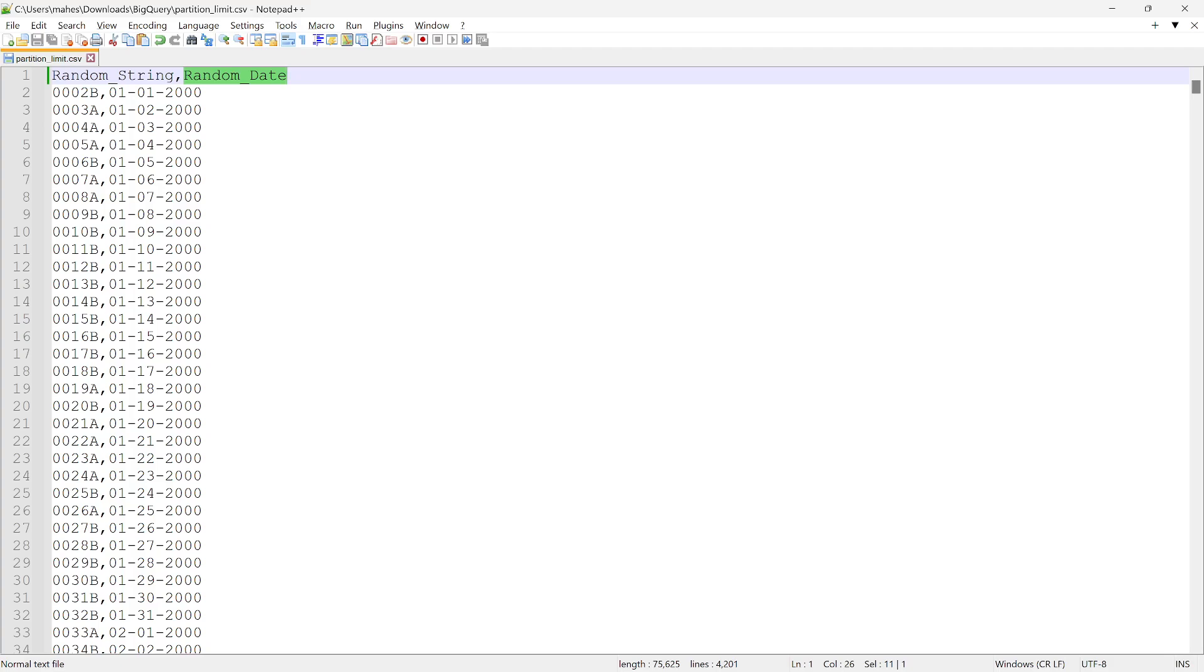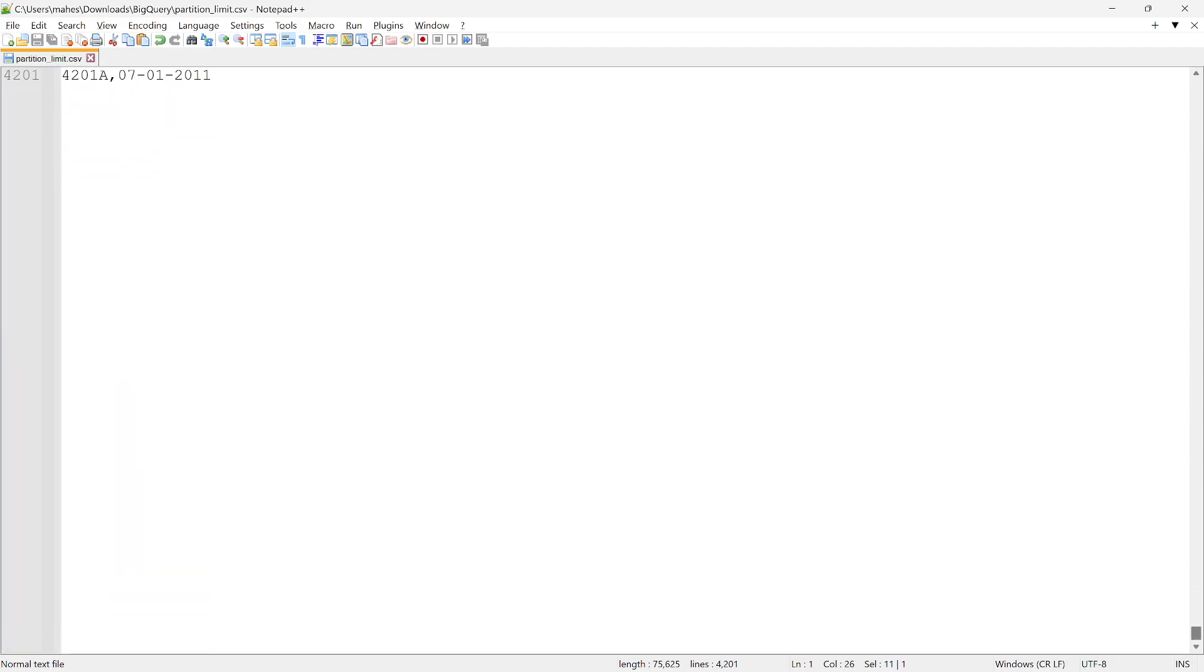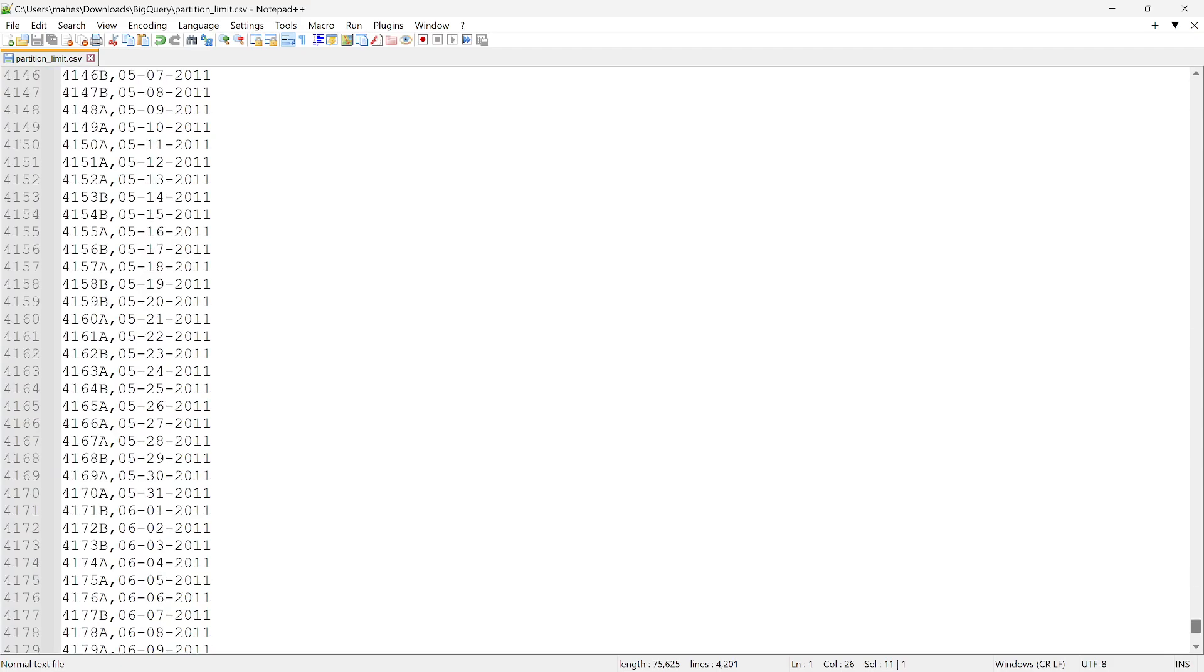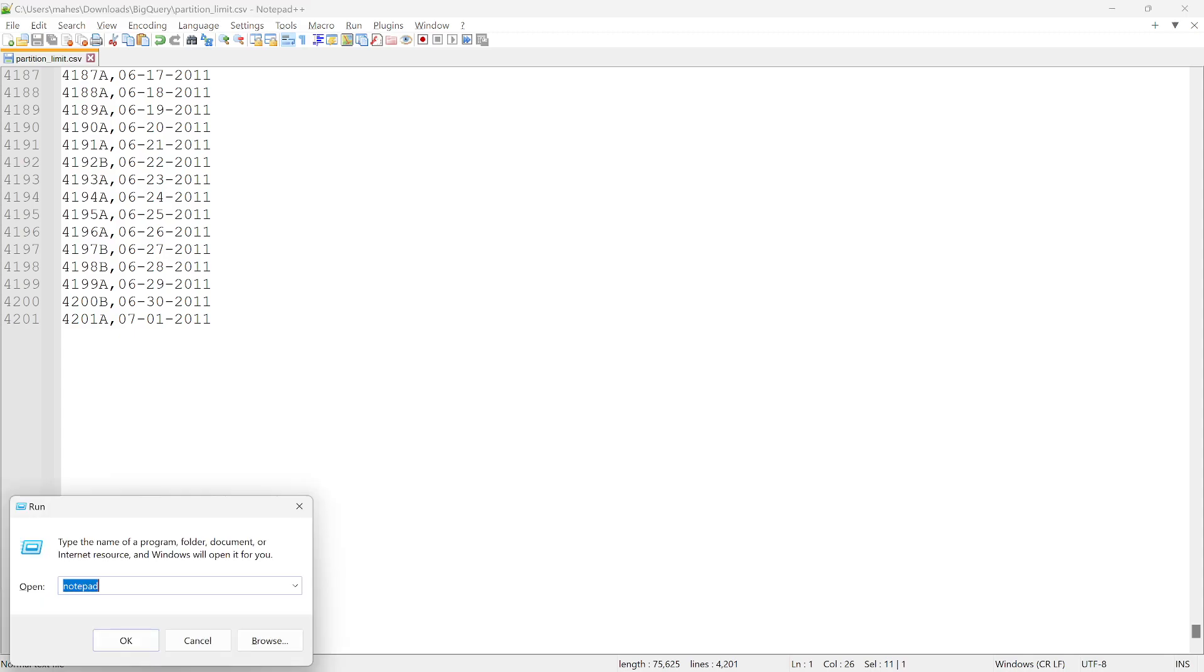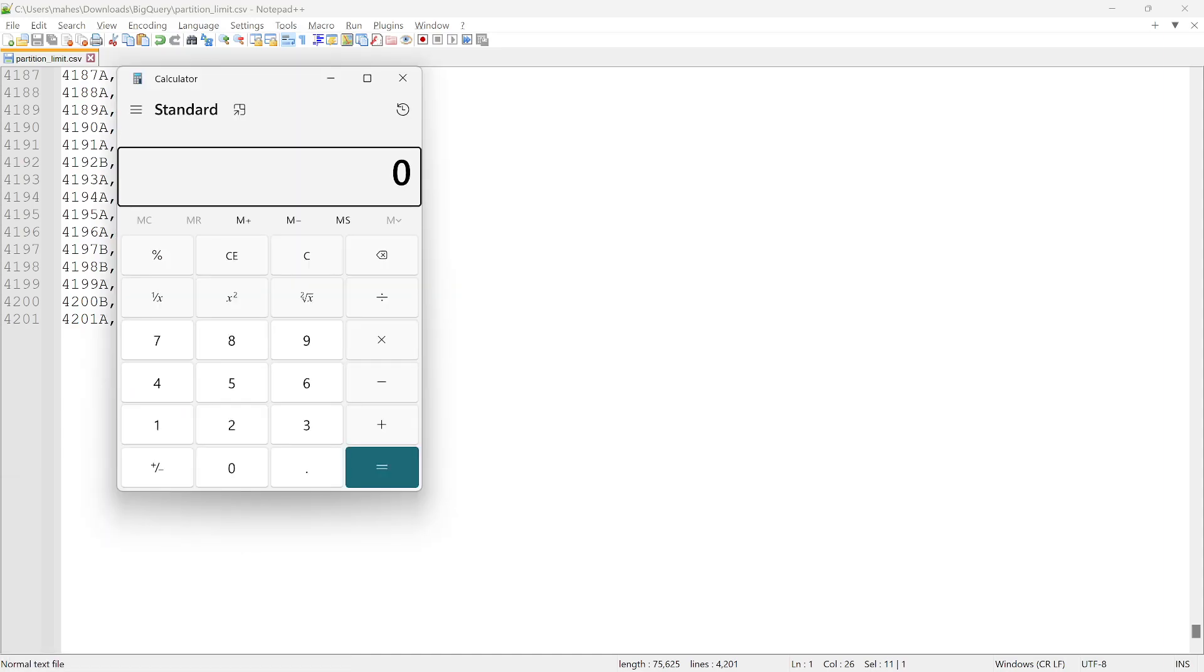So it is going to have from 1st of January 2000. If I scroll down, it is going to be something like more than 4200 records. So excluding the header it's going to be 4200 records. Why I mentioned specifically 11 years is if we just do a simple math, it's going to be more than 4000 entries.